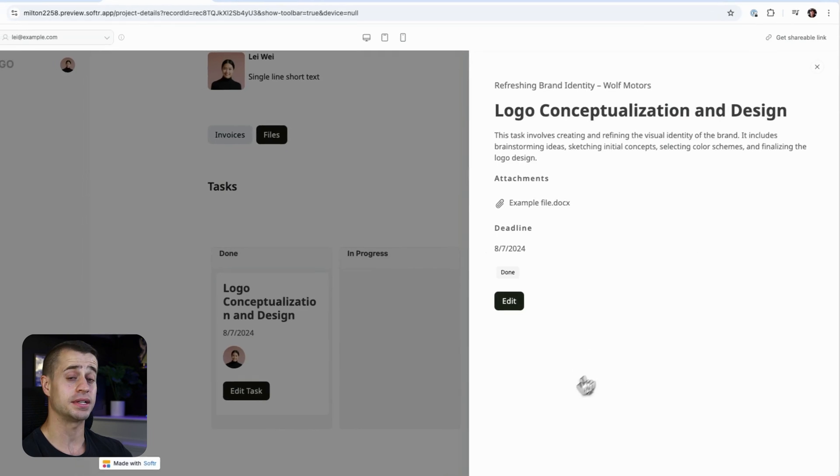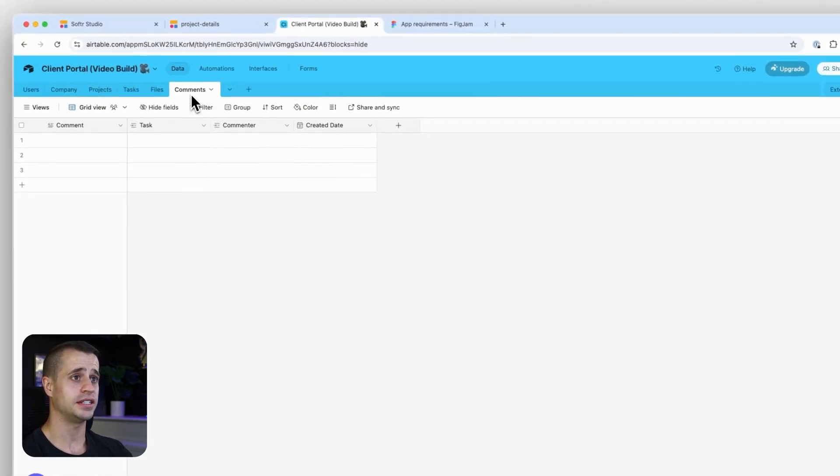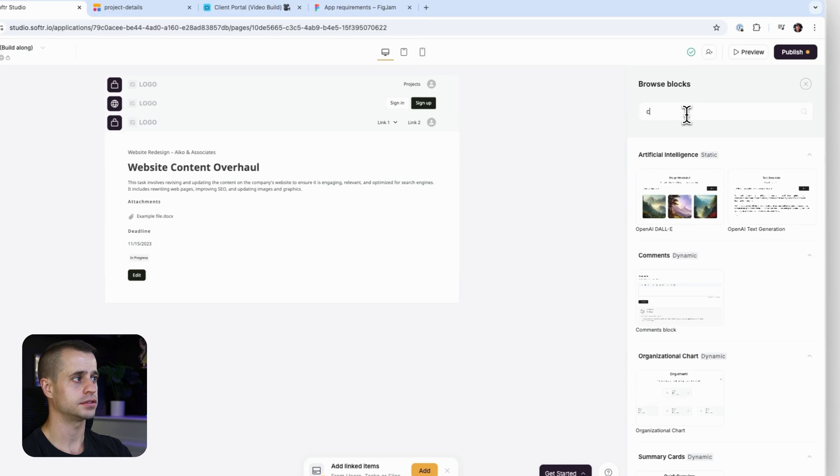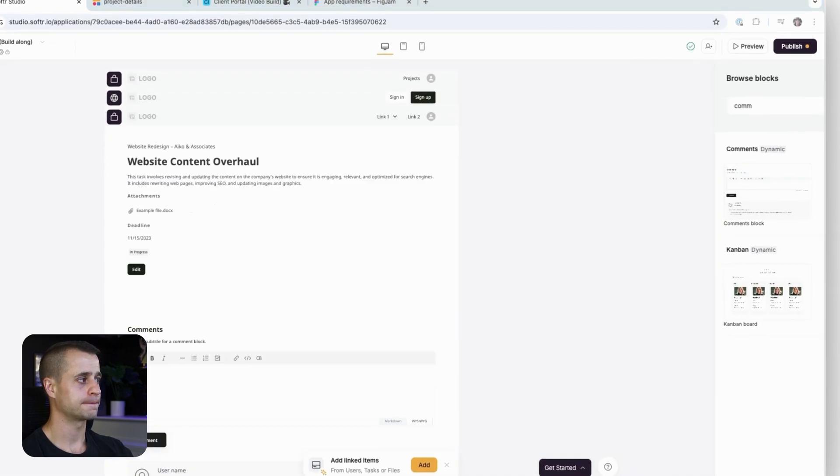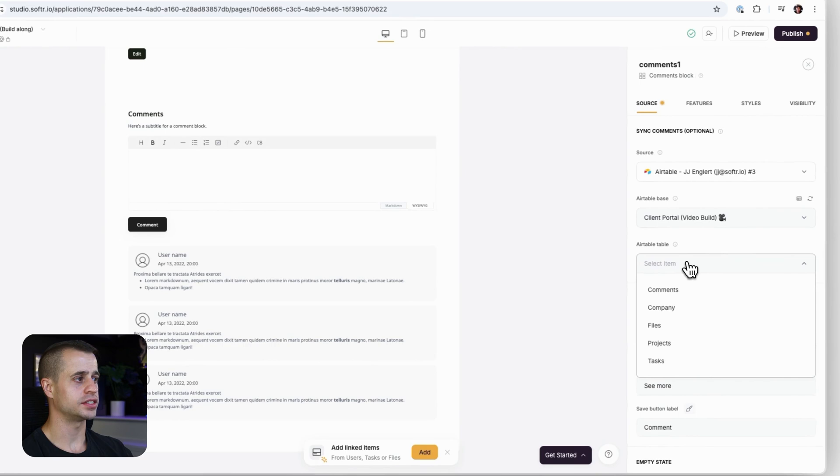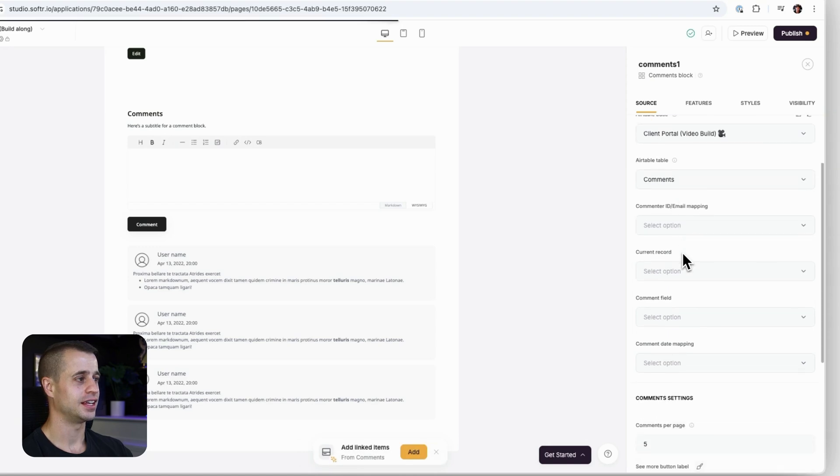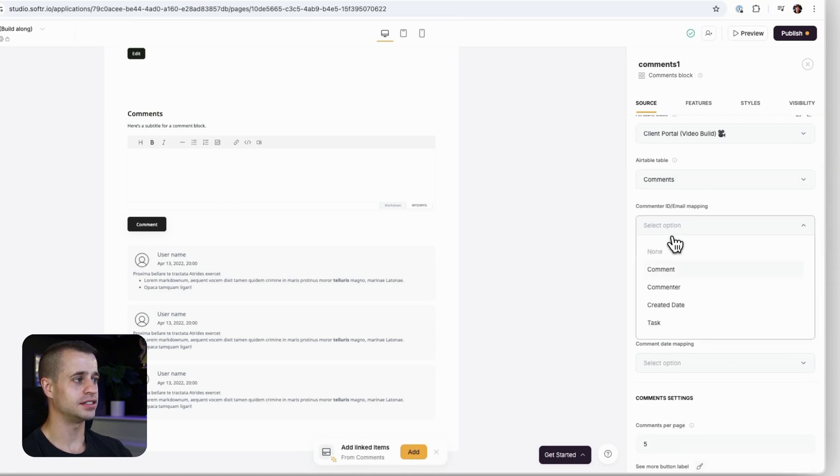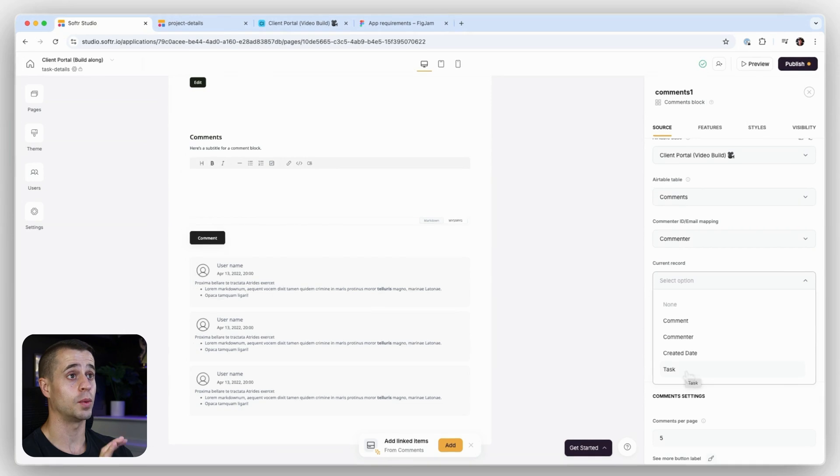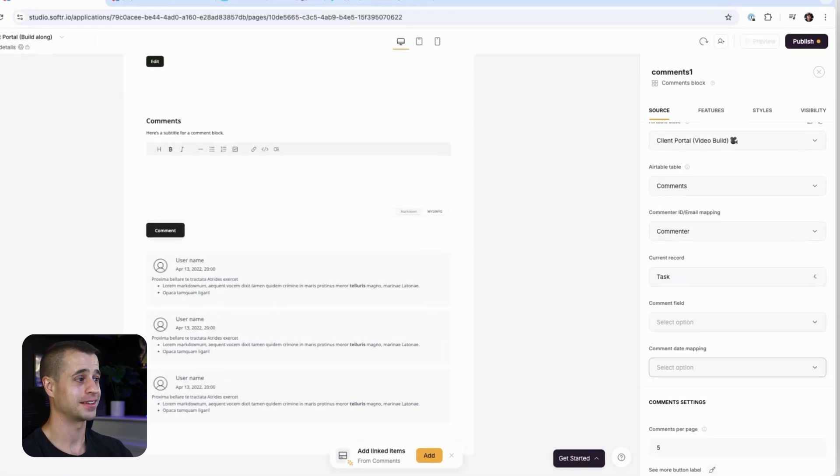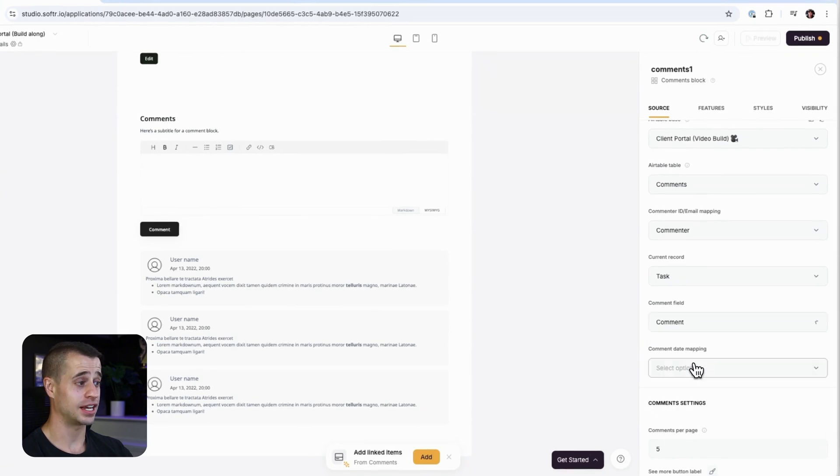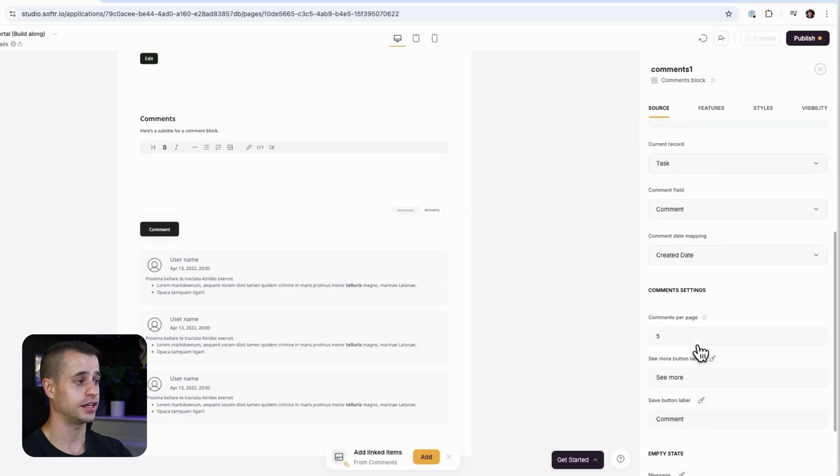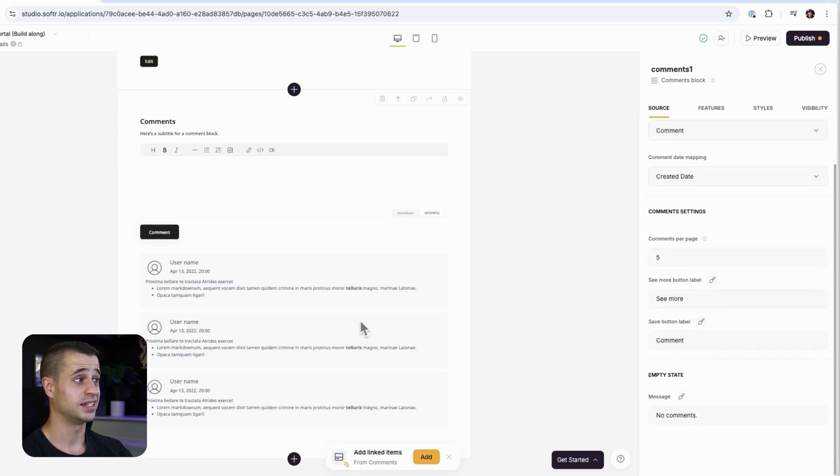Now let's add our commenting function right here. With the commenting table, what we need to do is find the current record, which is for the task and connect those two. On this block, we're going to say the Airtable table is comments. The commenter ID is the actual commenter. The current record is the task. That's the current record that we want to refer to, to pull all the comments in for. The comment field is the comment field and the comment date mapping is the created date.